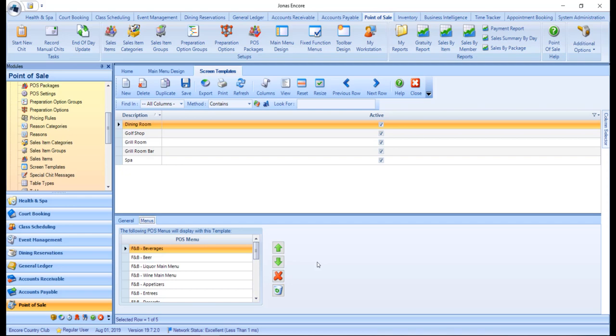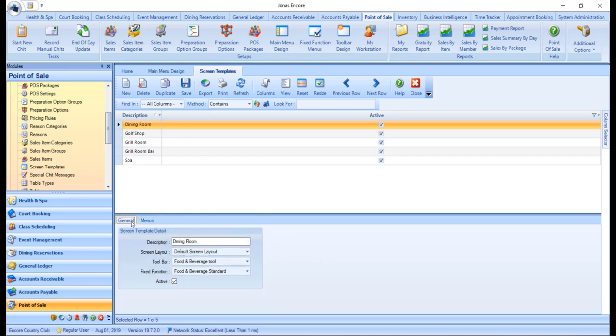If you are creating a new screen template, switch over to the General tab, set a description, and assign the applicable toolbar and fixed function, and make sure active is flagged. And go ahead and click Save.